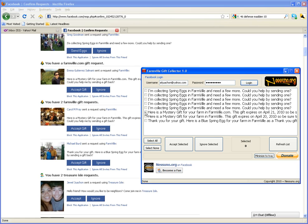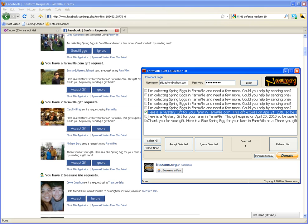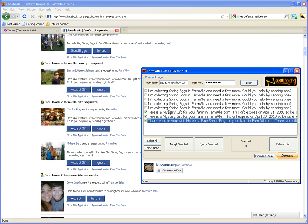What I'm going to do here is select all of these. You can select all of them, but I don't want to select all of them, so if you want to unselect you just select none. What I'm going to do is select these three lines here so I can accept the gifts.